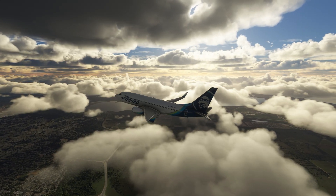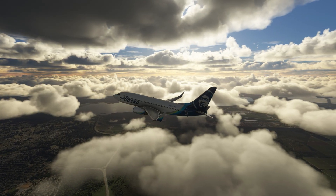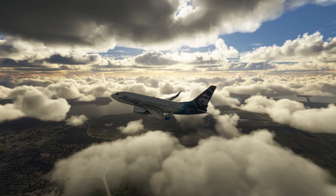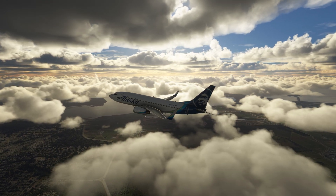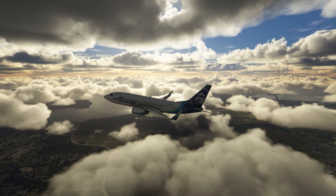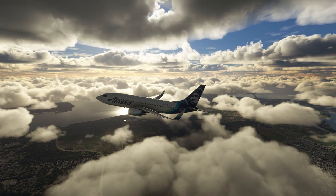In this video we are going to walk you through how to set up and load a SimBrief flight plan into the PMDG 737 aircraft within Microsoft Flight Simulator in 2023.